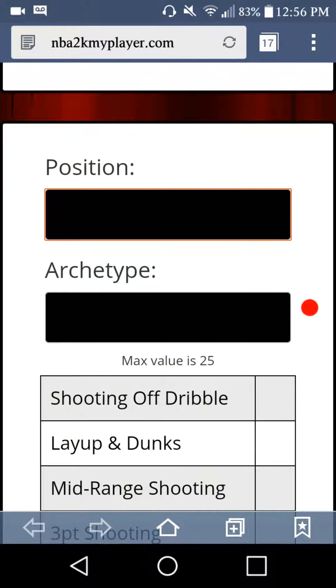What's going on guys, your boy KingBCJ. Pretty much this is what I found. I seen a lot of YouTubers talking about how to build your player, but this actual site actually shows you how to create the perfect player.